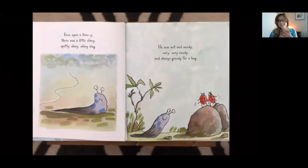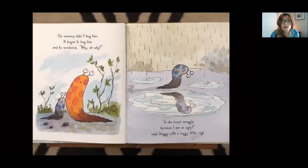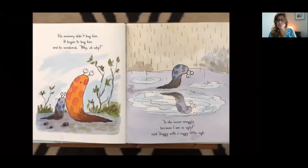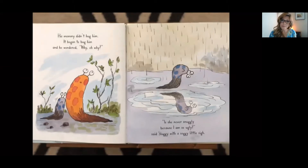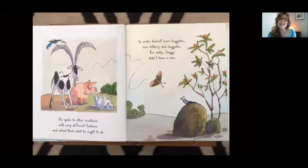I like hugs too — do you? His mommy didn't hug him. It began to bug him and he wondered why. Is she never snuggly because I'm so ugly? Said Sluggy with a soggy little sigh. He spoke to other creatures with very different features and asked them what he ought to do to make himself more huggable, less slithery and sluggable. For sadly, Sluggy didn't have a clue.